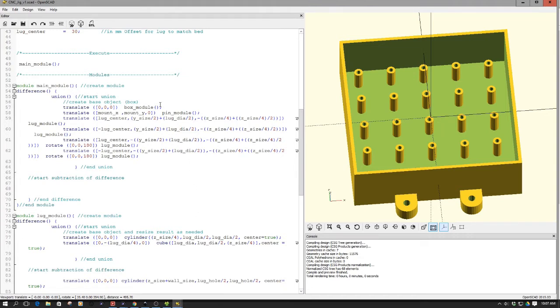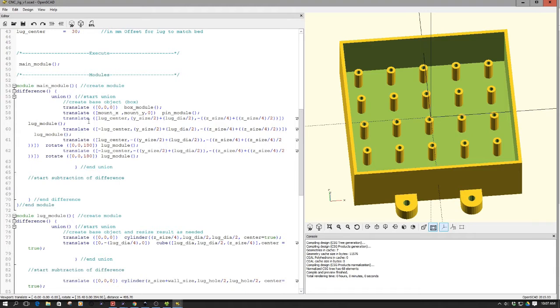And then as you can see here, how I bring it together, I mean actually bring the parts together, so I have the box module which I call, then I call the pin module, then I call the various lugs.